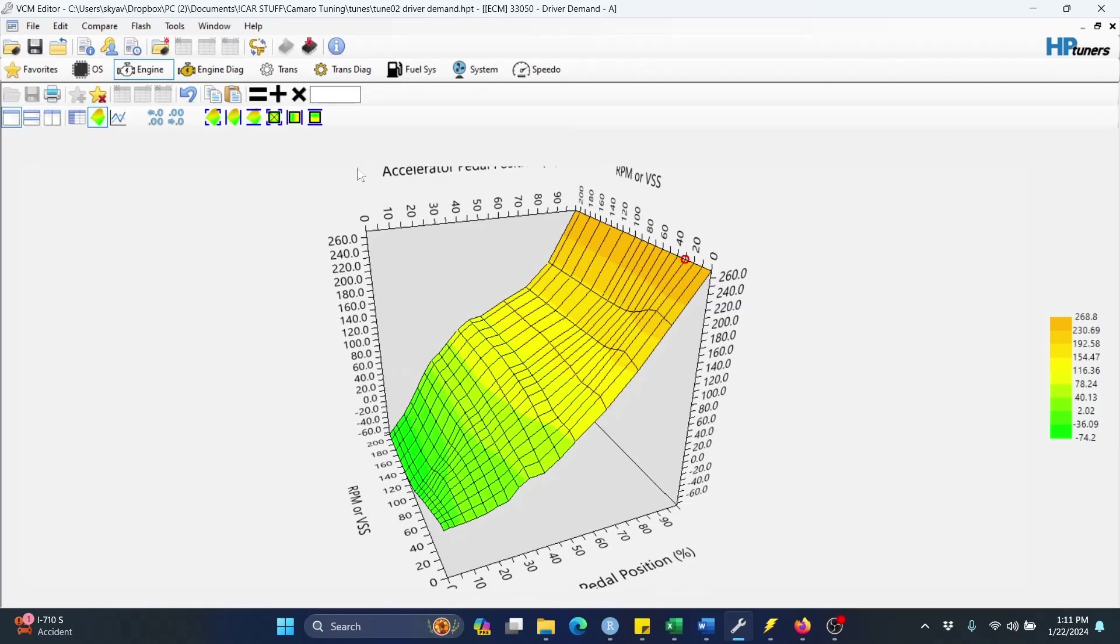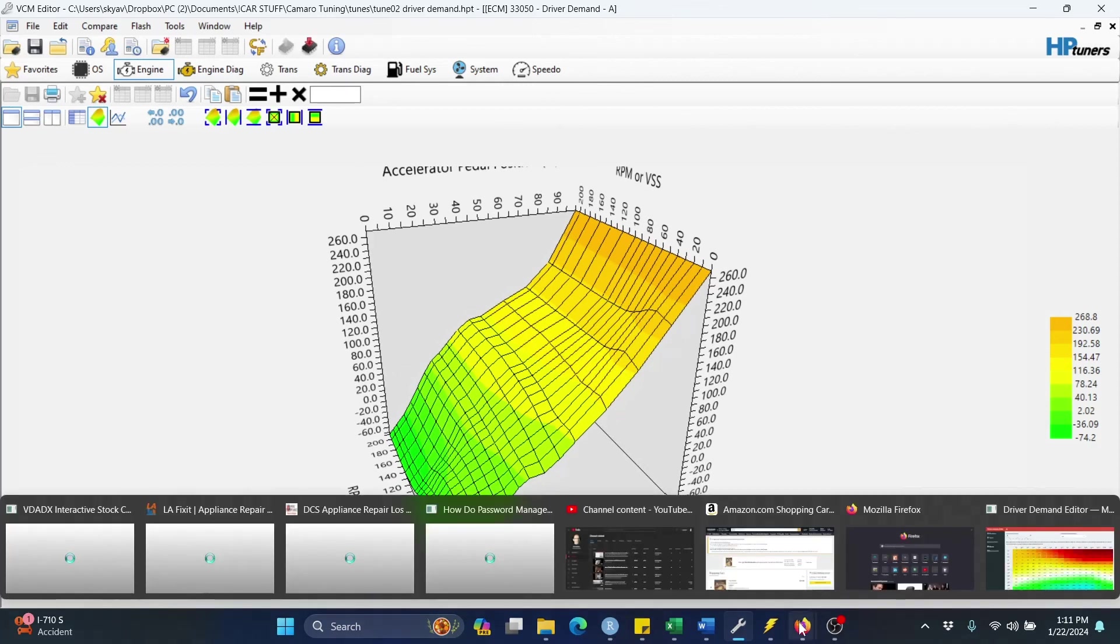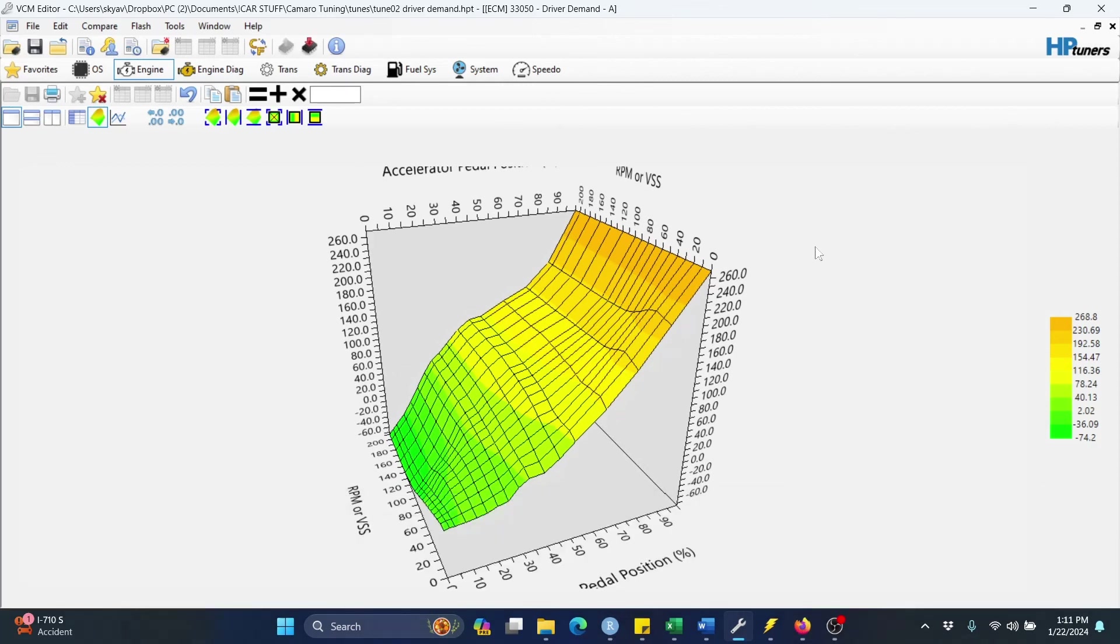So, and then once you're done with that sort of spot checking and hand massaging, then I would save this, load it to your car, and try it out and see if you like it. So that is the app in a nutshell.